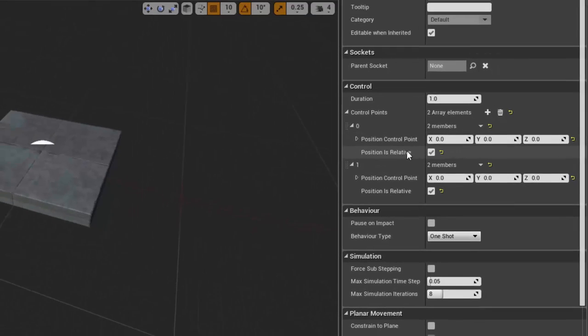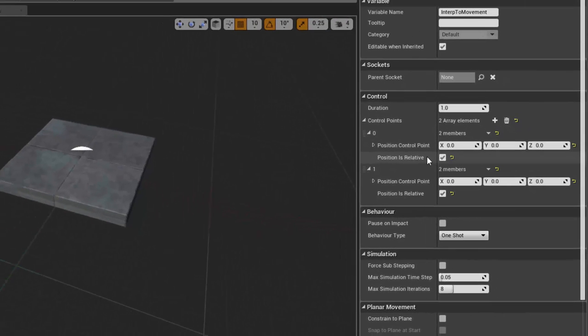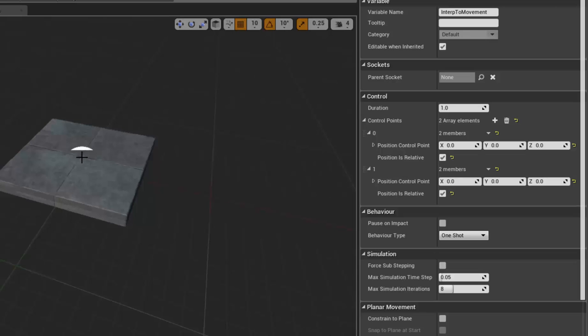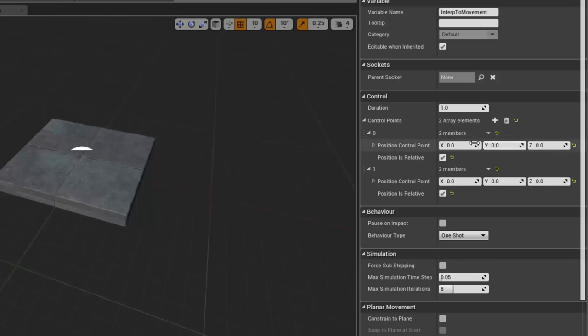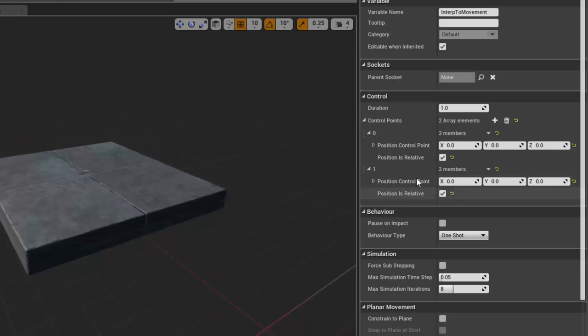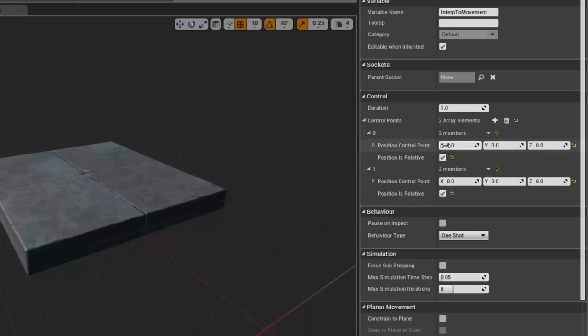Now by default these positions are relative to the object, meaning it doesn't matter where I put this object in my world, it's going to move in relation to where it started. However, you can turn that off and use actual real in-level distances if you prefer, but I find this is easier.